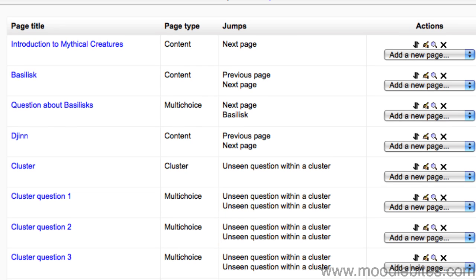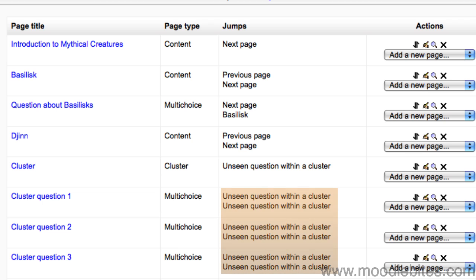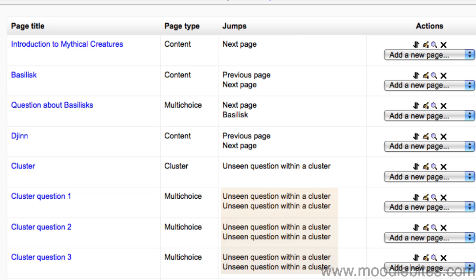If you would like your students to go through the set of questions and get questions they answered incorrectly returned to them until they answer them correctly, and only progress to the next part of the lesson if they have answered all the questions in the cluster correctly, point all answer jumps in the cluster to unseen question within the cluster.